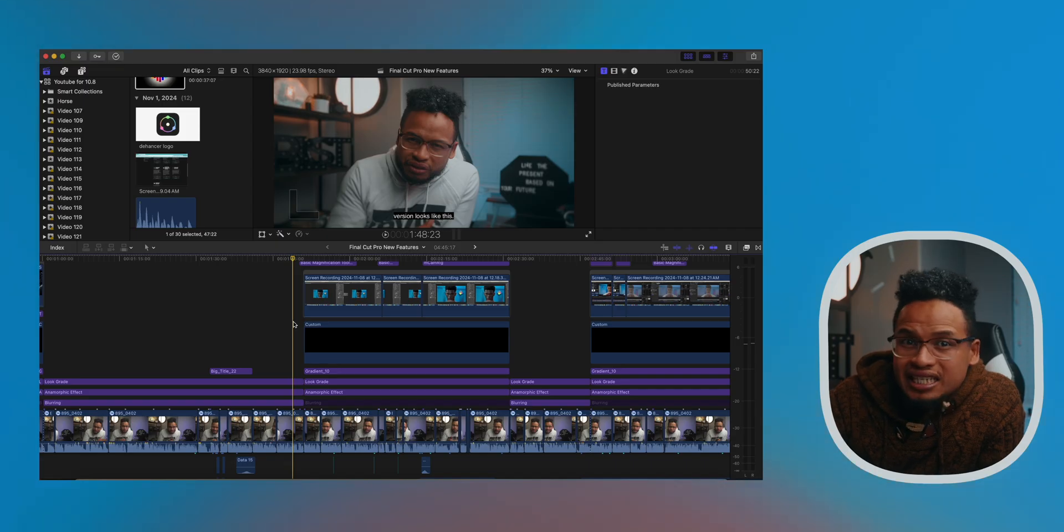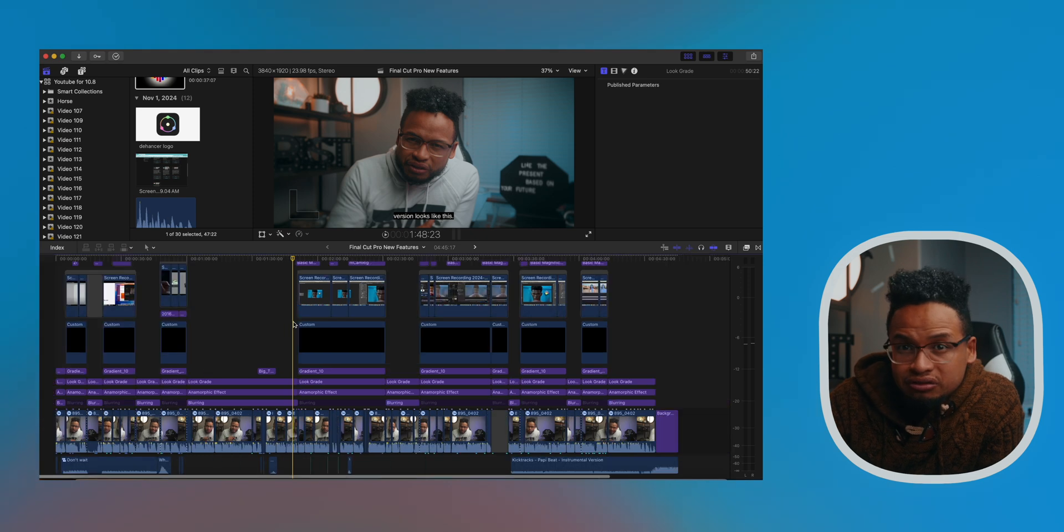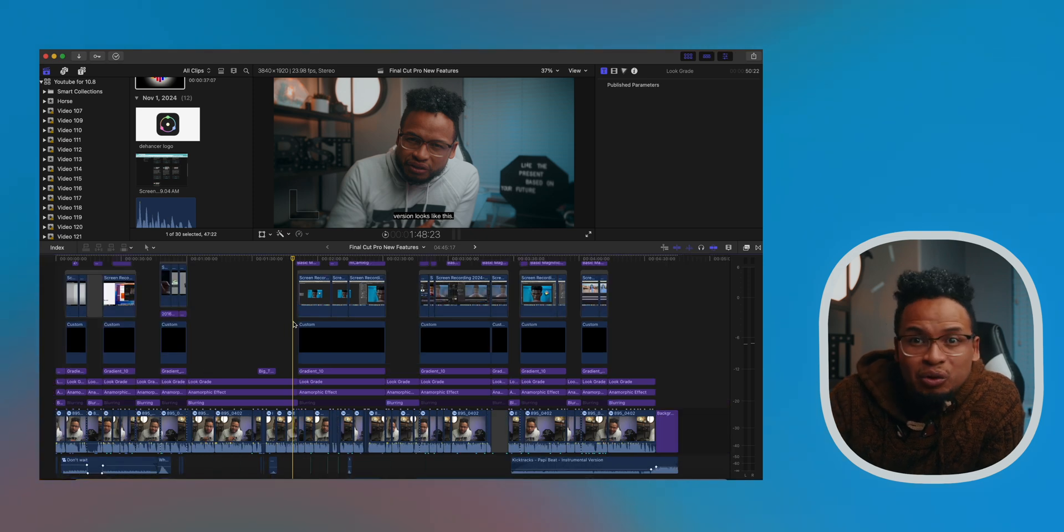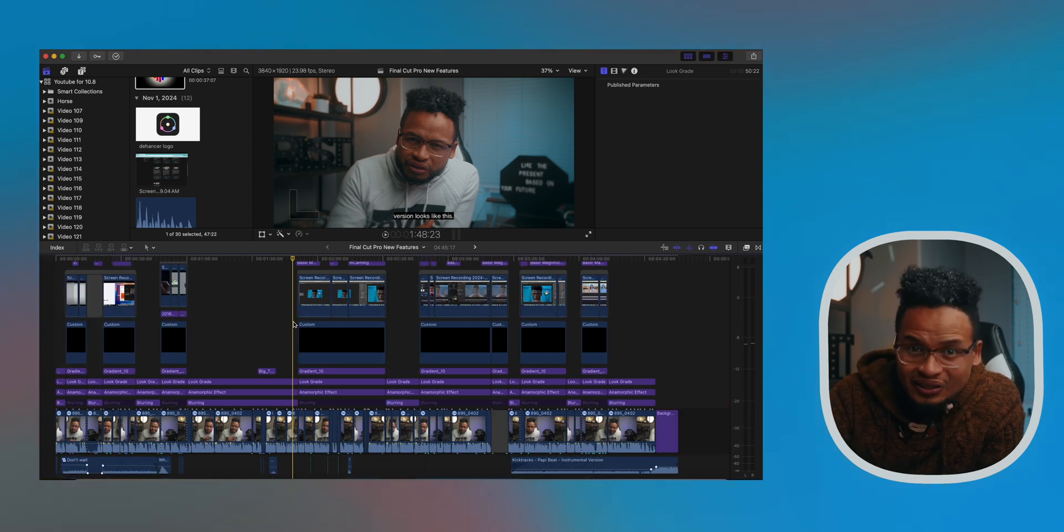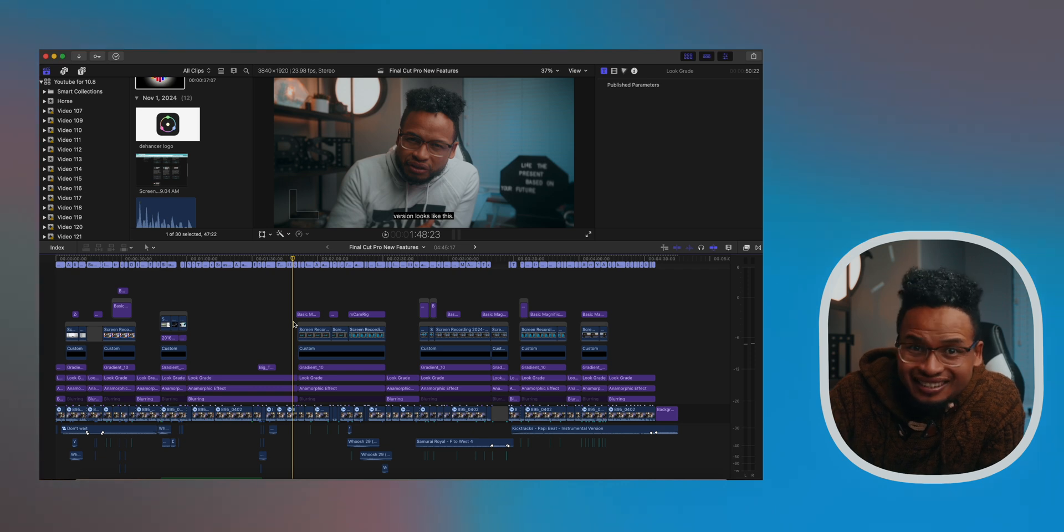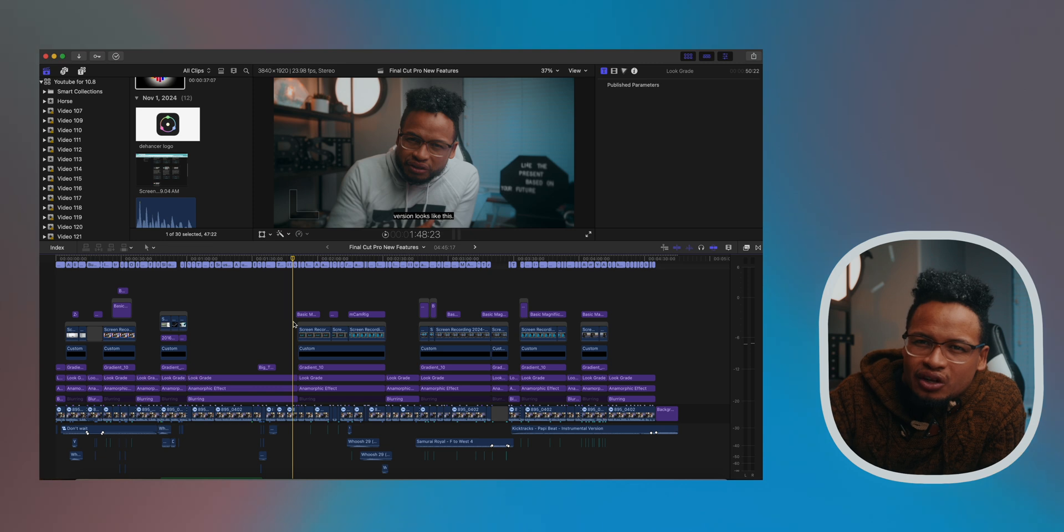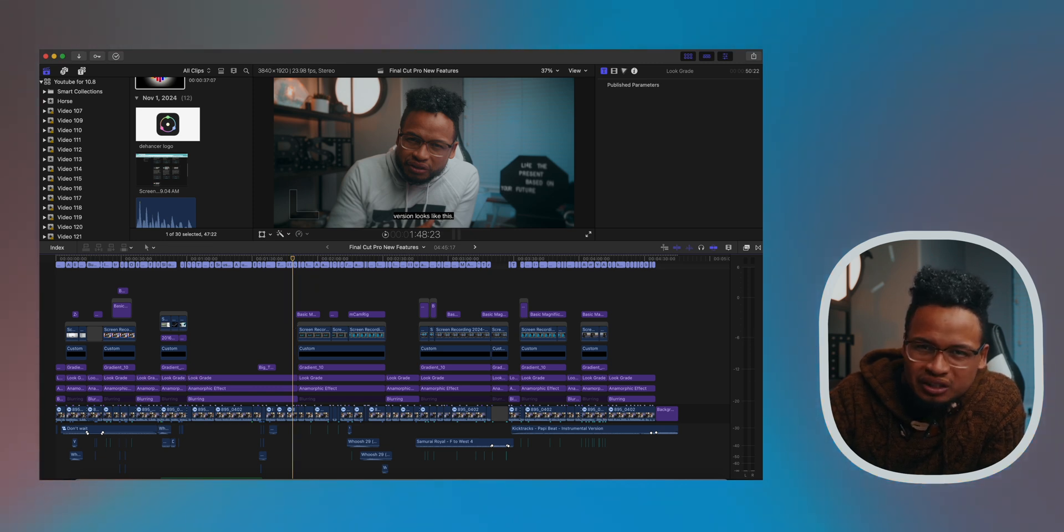Here's another one and this one's low-key fire. Usually if I want to see my whole timeline from left to right, I just press Shift Z. But now with Option Shift Z, you can see all your layers vertically at the same time. And of course you can still scroll up and down, but it's cool to be able to see all the connected clips with that simple shortcut.